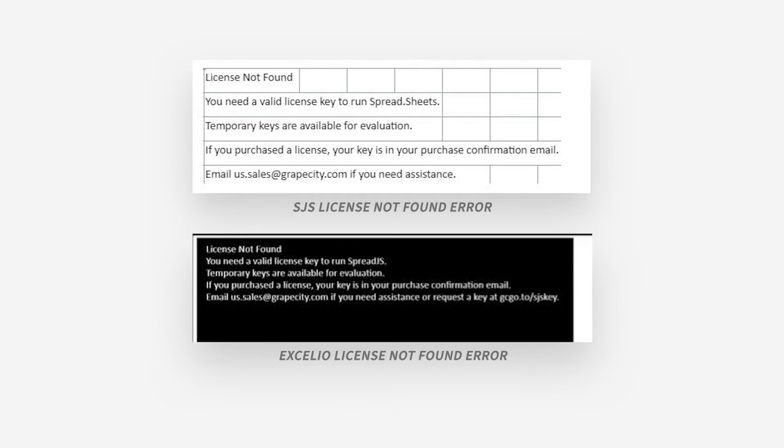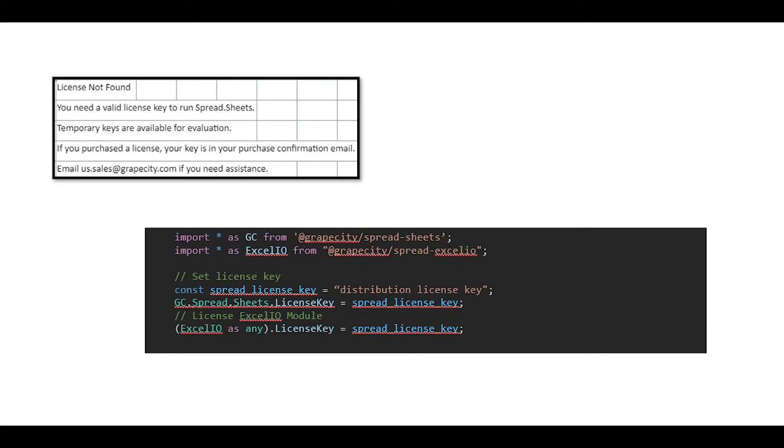If the error is being displayed in the Spread instance, this is most likely due to the Excel I.O. license key not being set. This can be fixed by setting the license key for Spread.js's Excel I.O.